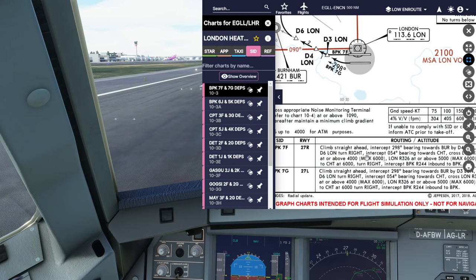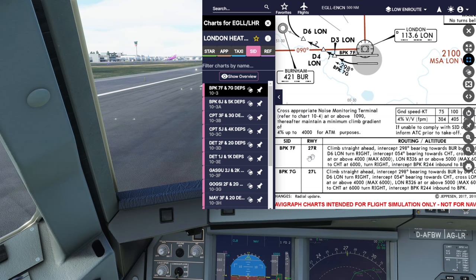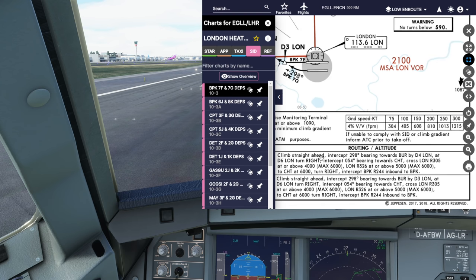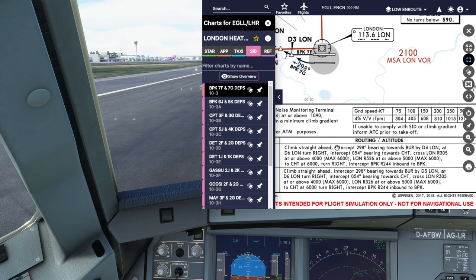It's also written in plain text at the bottom, so choose the correct runway - 27 Right for us today. 27 Left would be the Brookmans Park 7 Golf. It reads out: climb straight ahead, intercept 298 bearing towards Burnham, by 4 miles from London, at 6 miles from London make a right turn, intercept 054 bearing towards Chilton, cross London radial 305 at or above 4000, and on it goes.